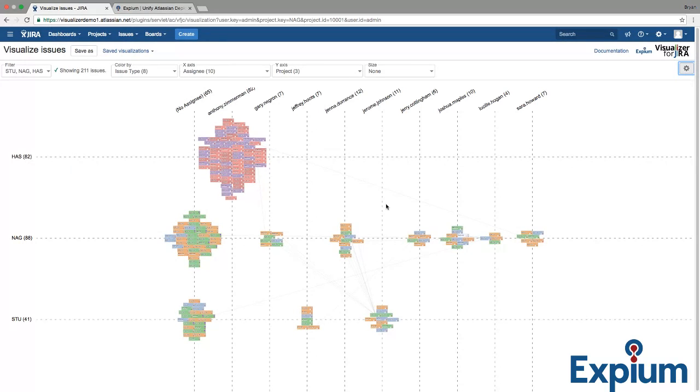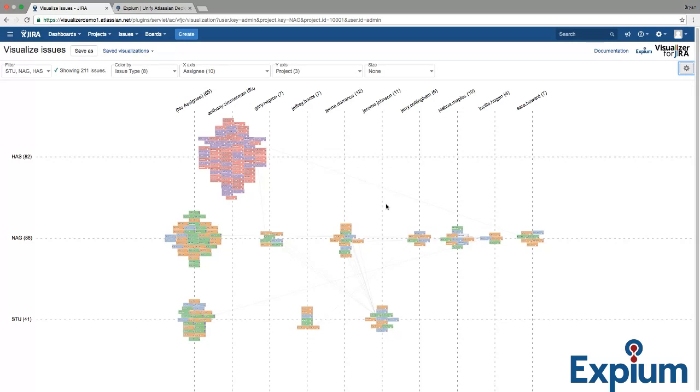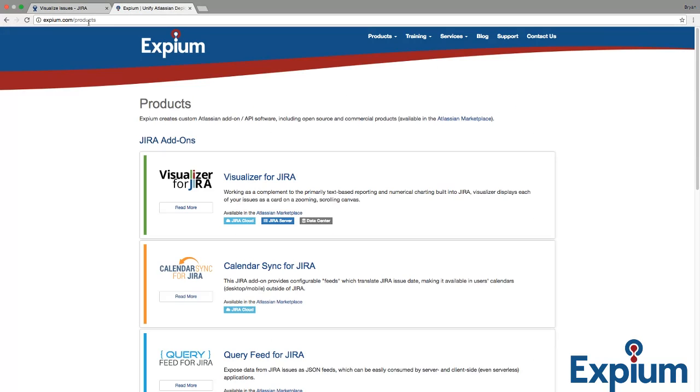By the way, the information we populated this example with is a free tool from Xpium called Jumble. We also make a number of other add-ons for Jira, including Query Feed, Mass Delete, and Calendar Sync. You can find them here at xpium.com/products.